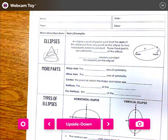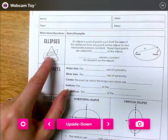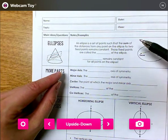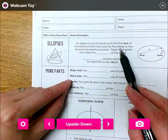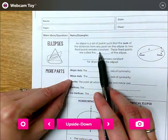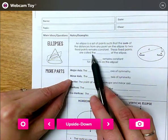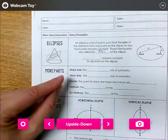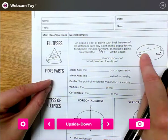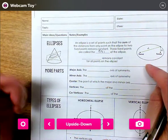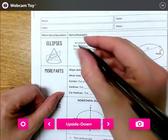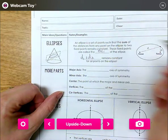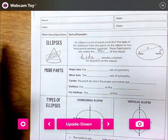An ellipse is cut out of a cone and it looks like this, in this direction. An ellipse is a set of points such that the sum of the distance from any point on the ellipse to two fixed points remains constant. These fixed points are called foci. The distance from one plus the distance of two remains constant for all points on the ellipse.